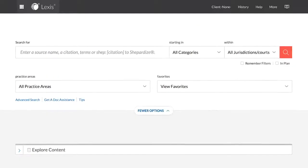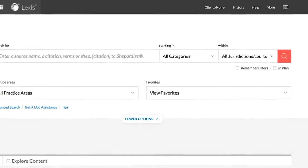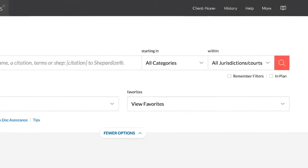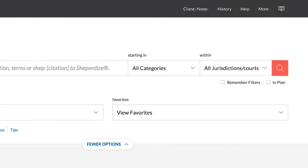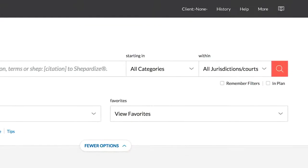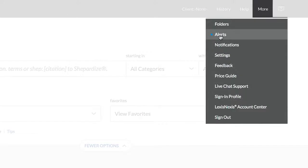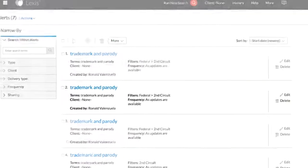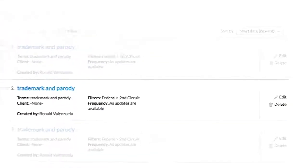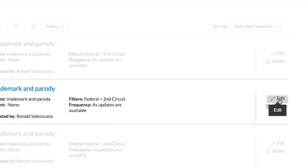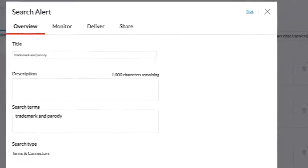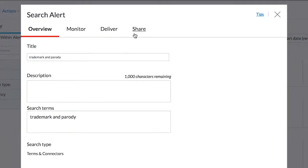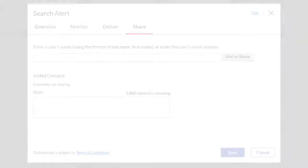Alternatively, if you would like to share an alert, the process is similar. From the More dropdown, select Alerts. Locate the alert you would like to share, click on Edit, and an alert window will populate. Select the Share tab.